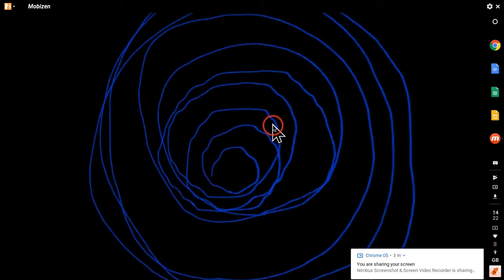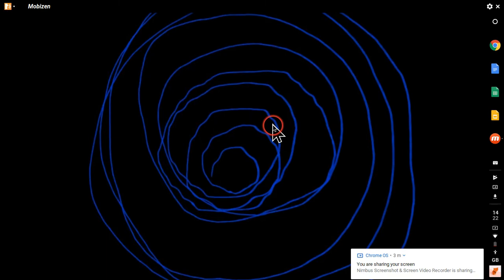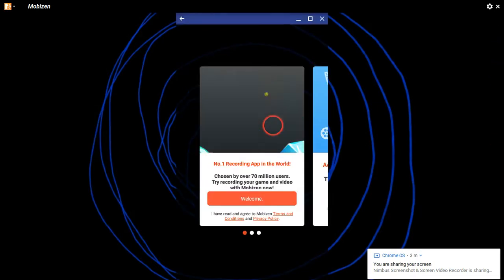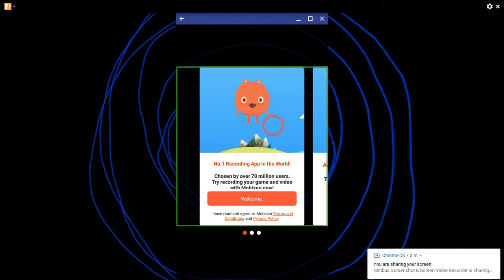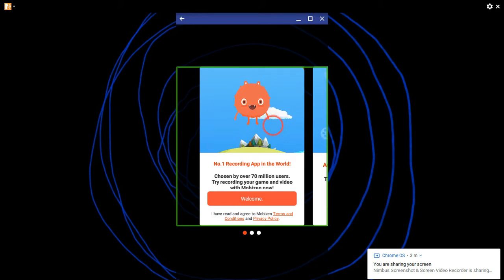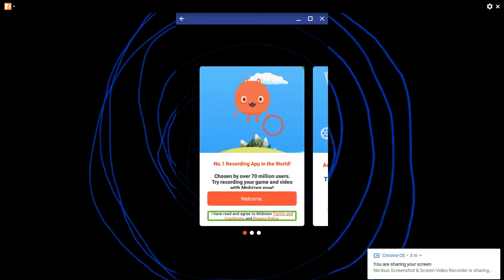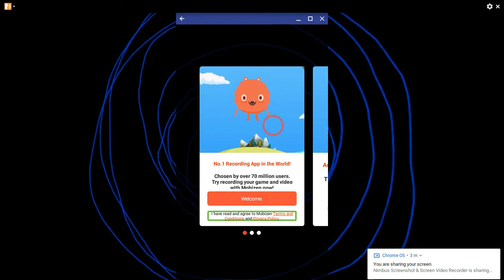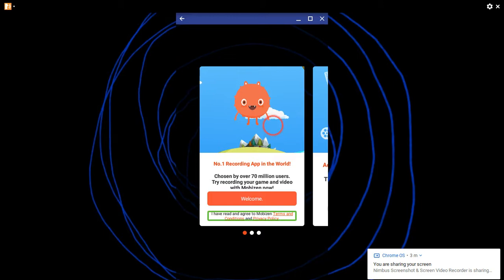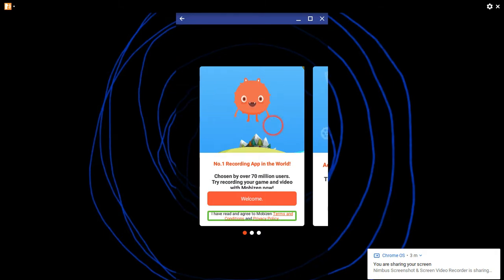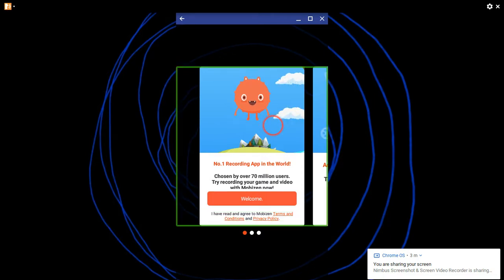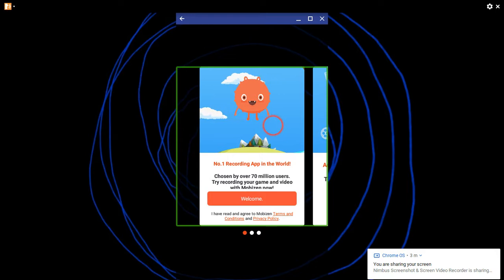So we're going to enter Mobizen. If I click the I have read and agreed to the terms and conditions, it might take me to a web page but it has all the terms and conditions on.